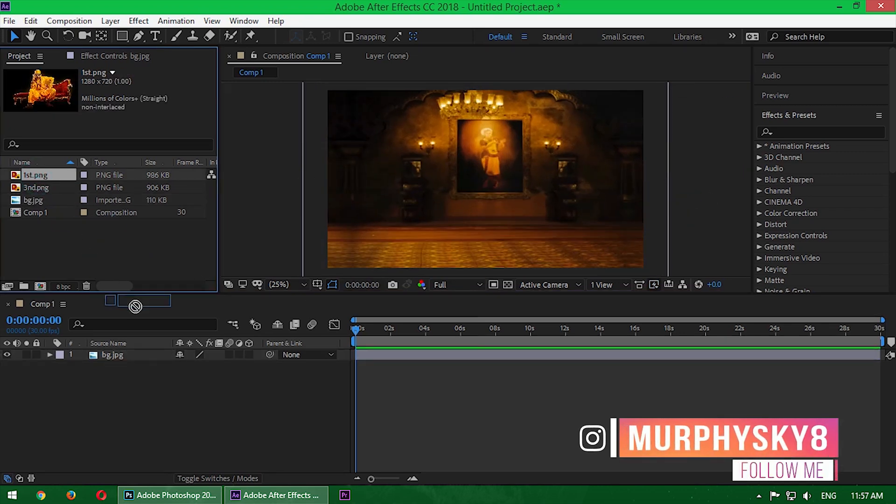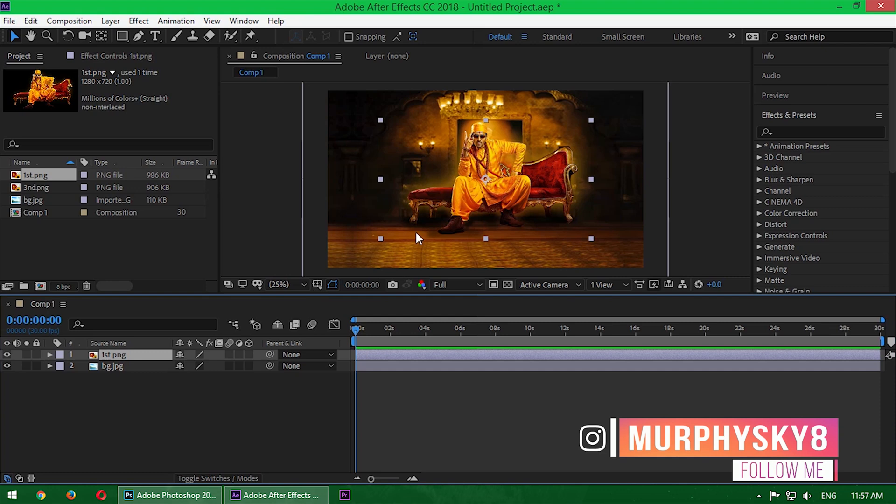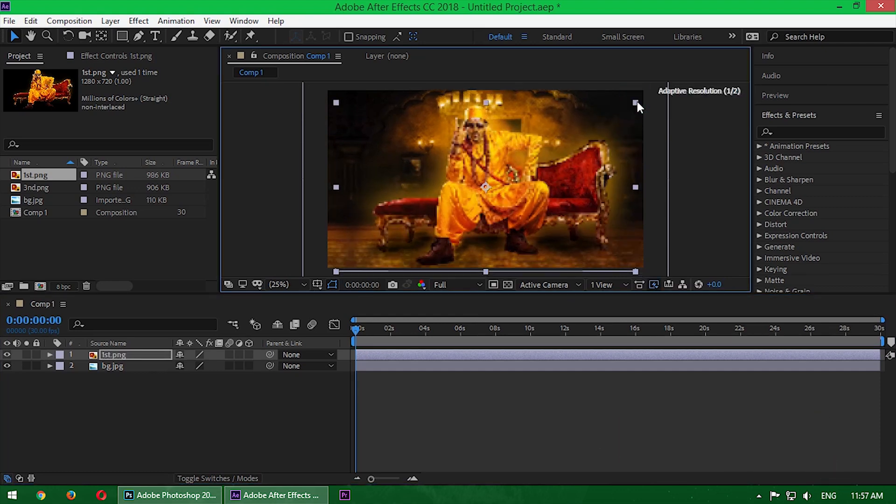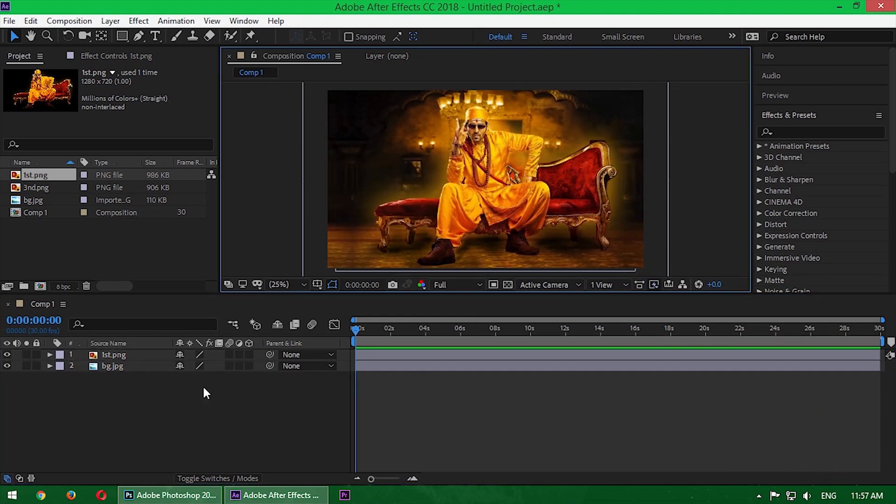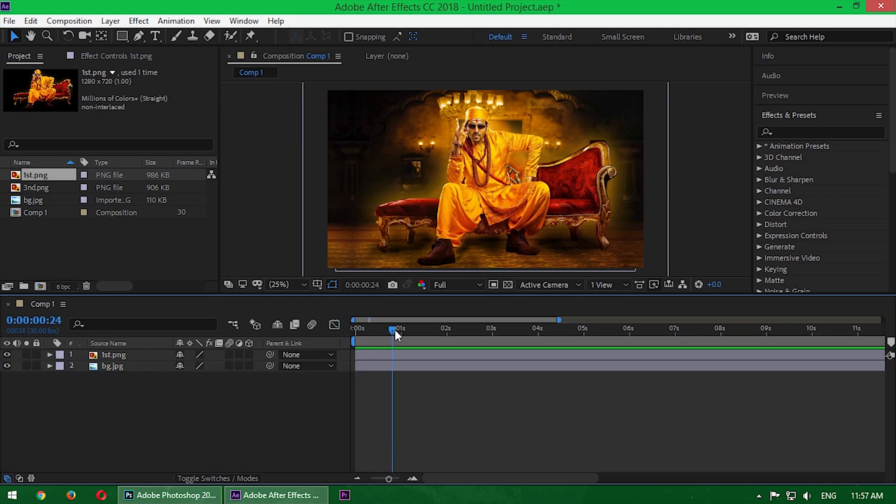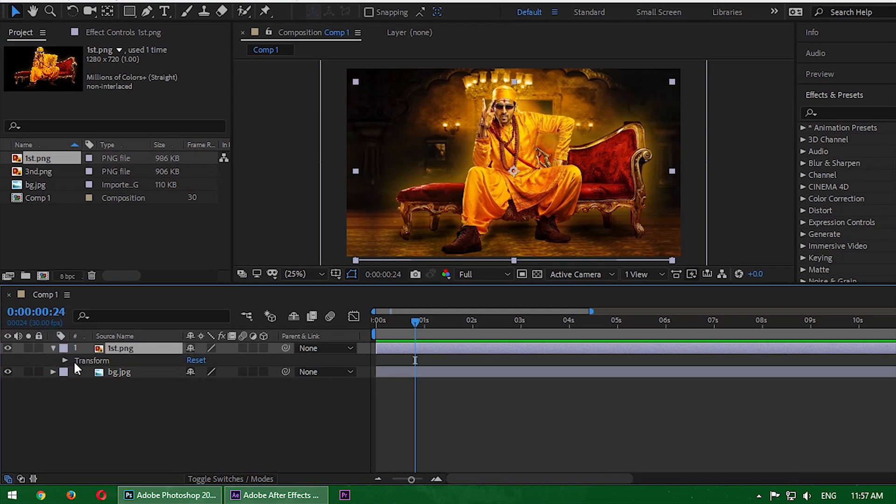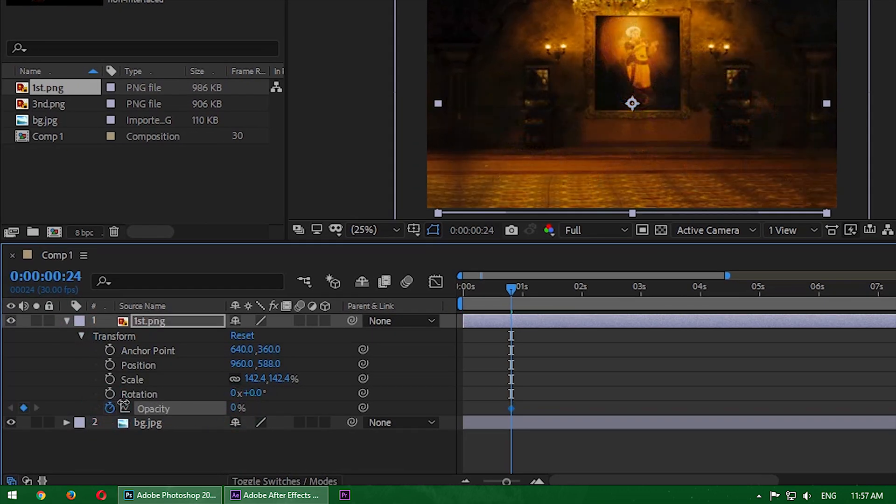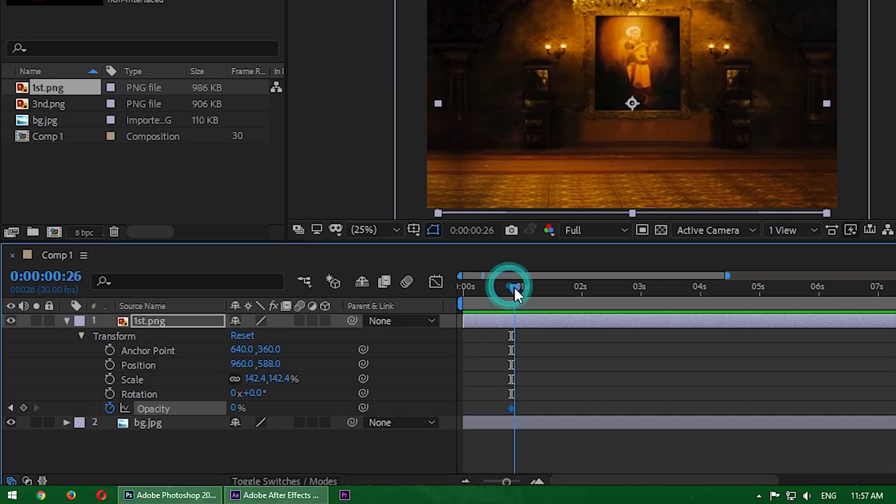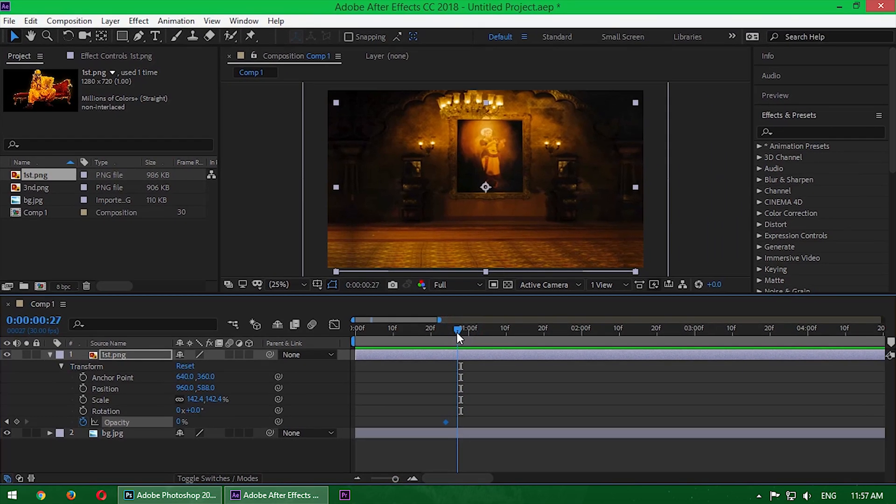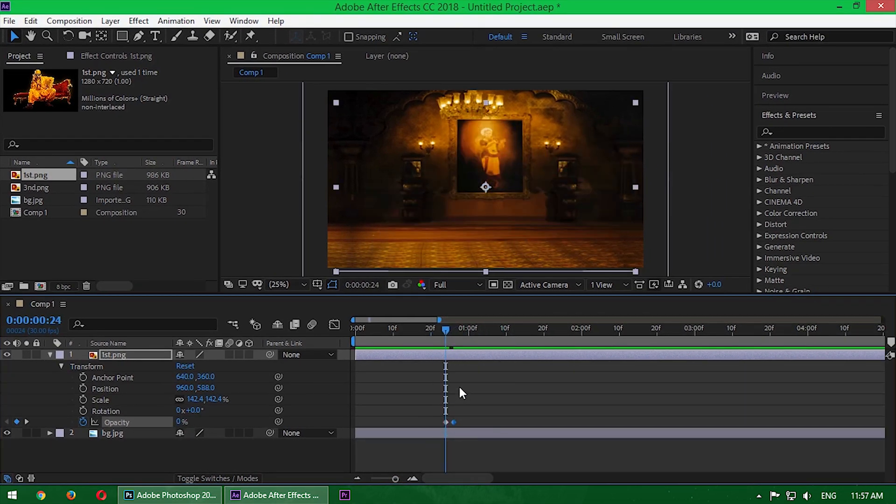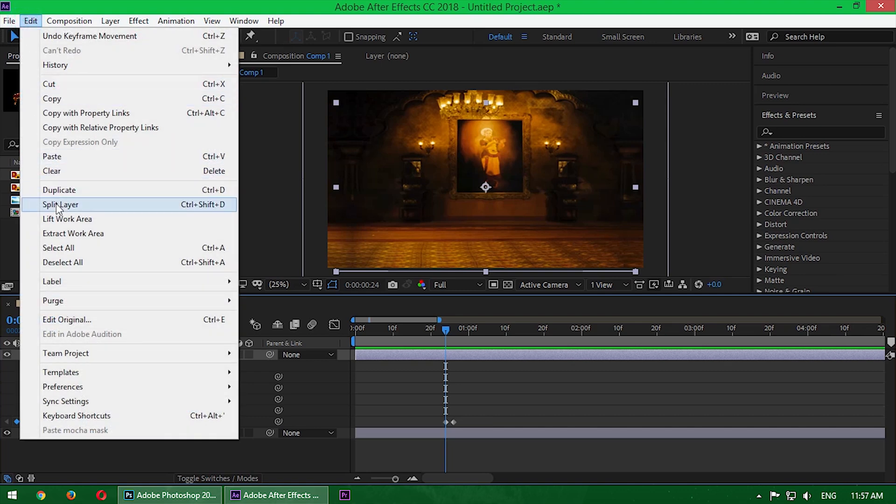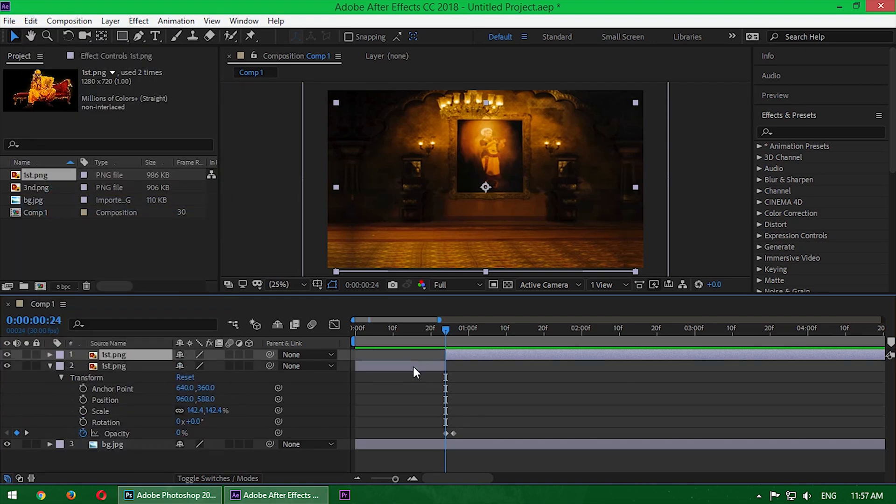Now select the first image which is the background and drag into the timeline, resize and fill up the screen. Okay, now take the first image and resize it. Now forward the time indicator less than one second. Now go inside here and change the opacity. Start a keyframe here and bring the opacity down to zero. Now slightly forward the time indicator one frame and increase the opacity to 100. Now go to edit and split it here and delete the first side.